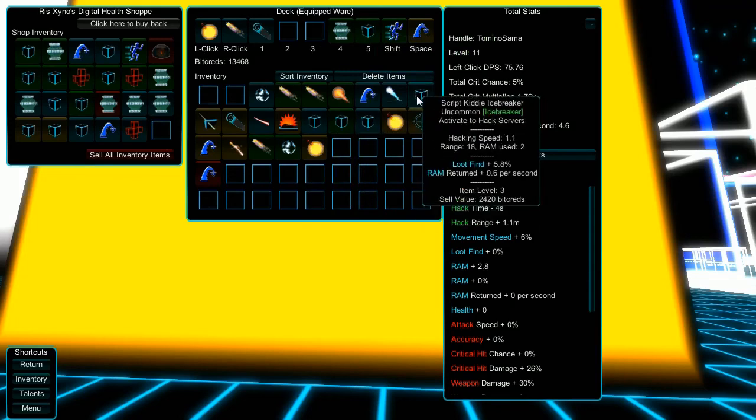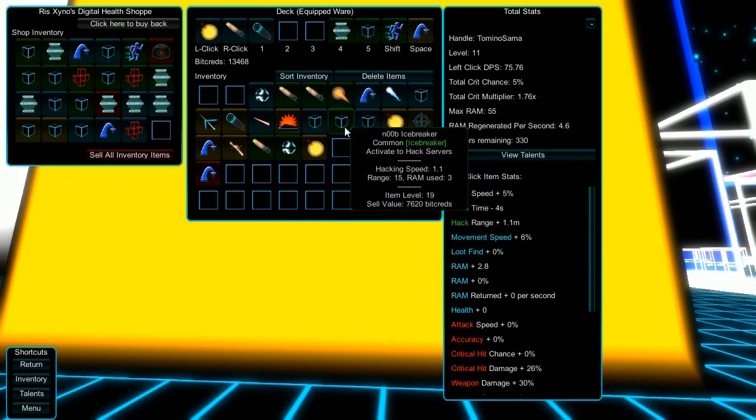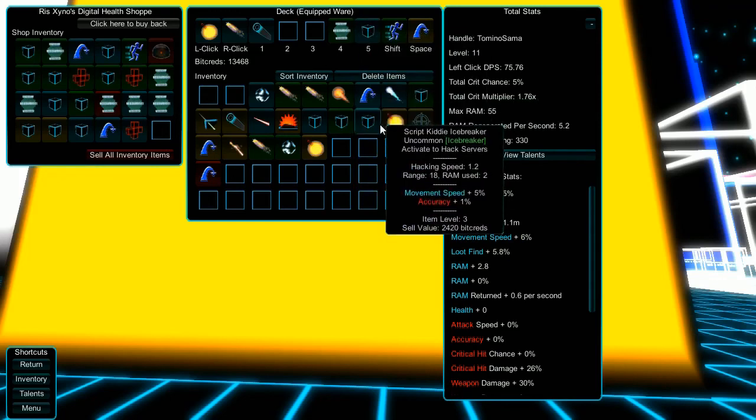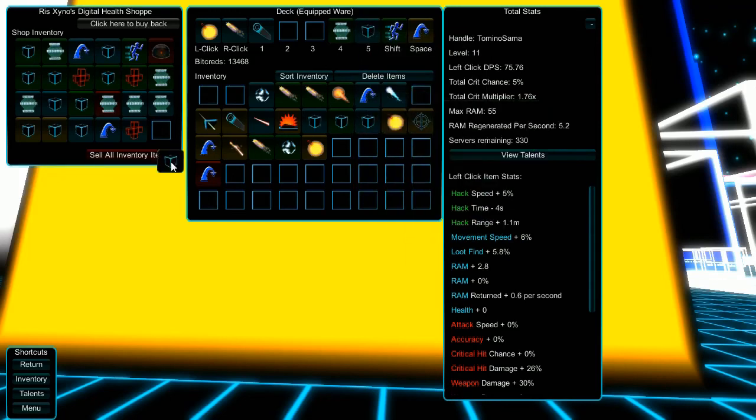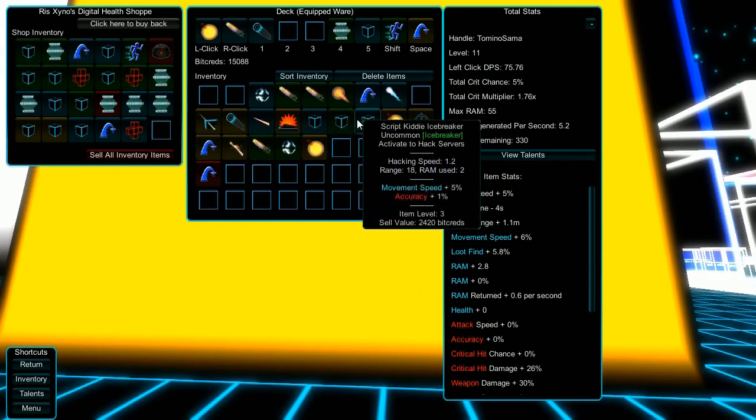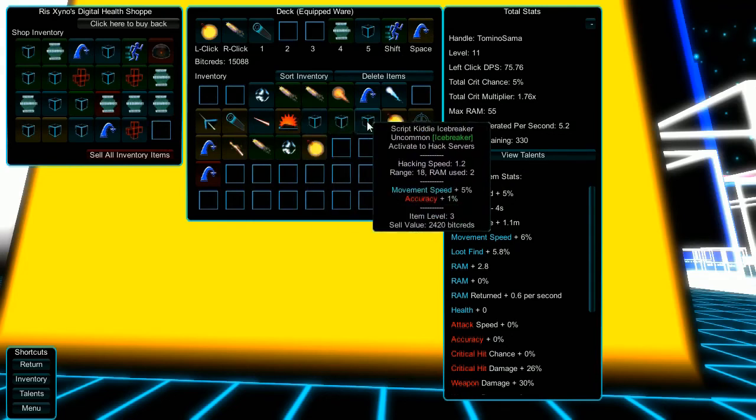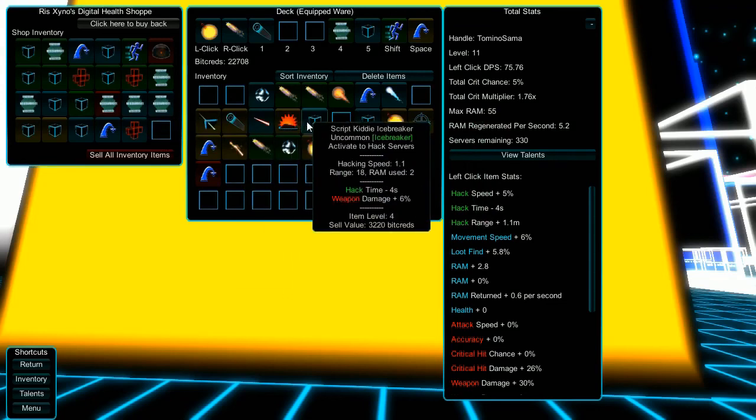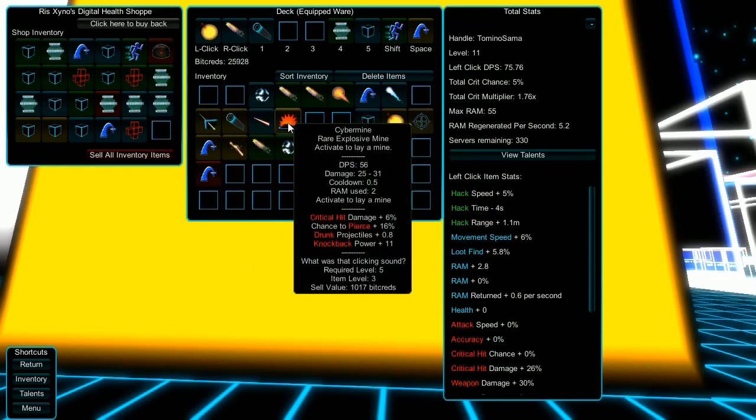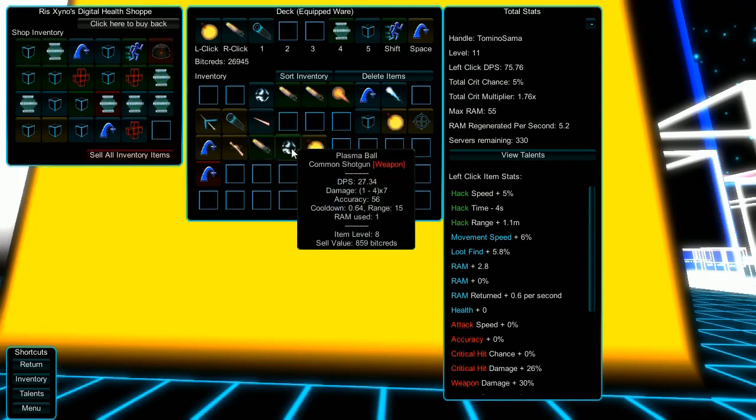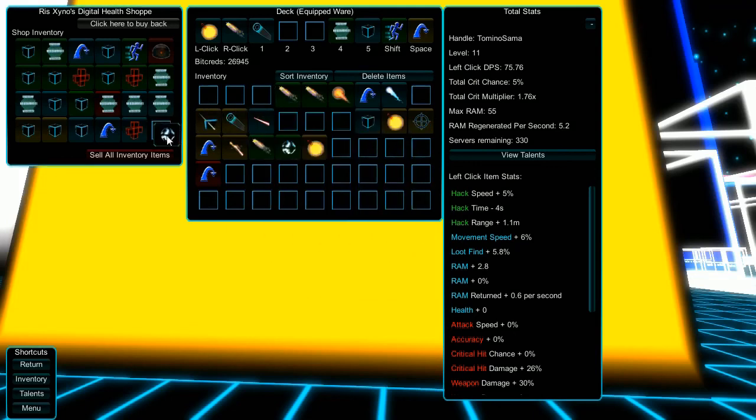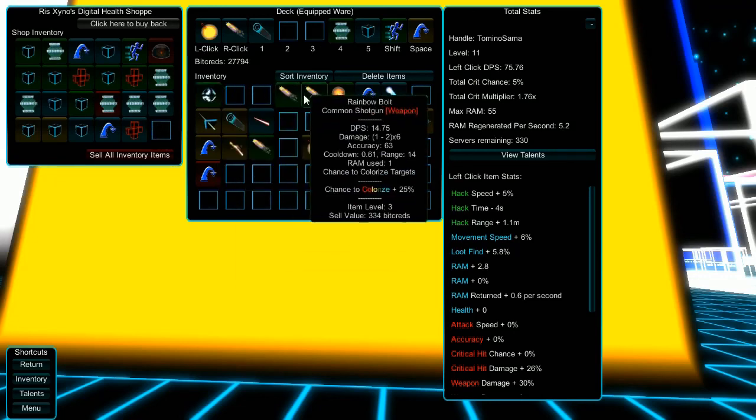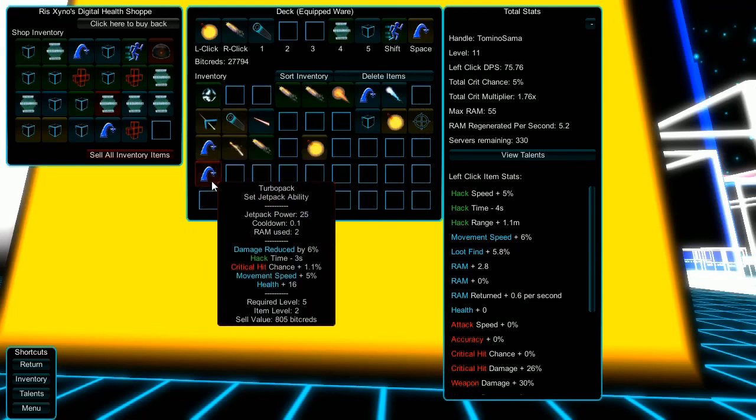I'm going to use 2. It's hard to tell the difference between stuff. Loot find 5.8%. I think I'll have that one. 1 gives you better movement speed. That's pretty cool. More cyber mines. 27, 22. Okay, red items are a set item.